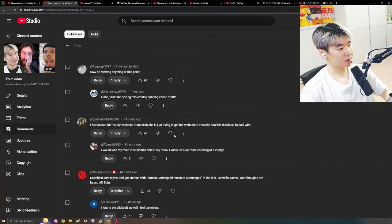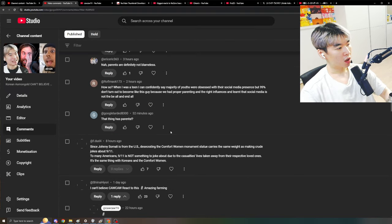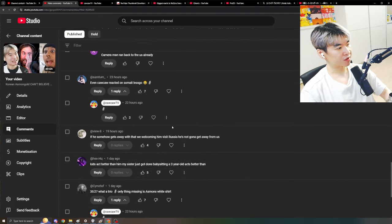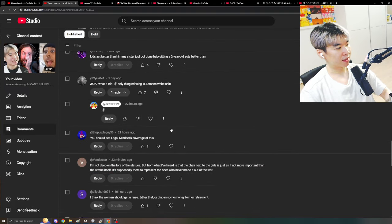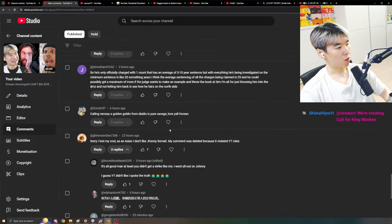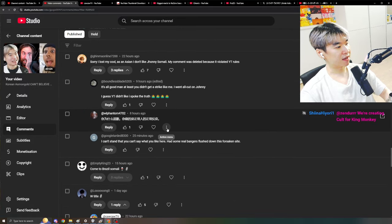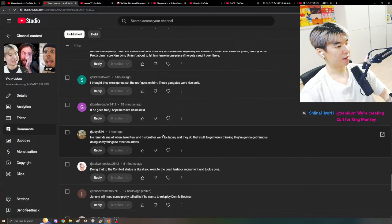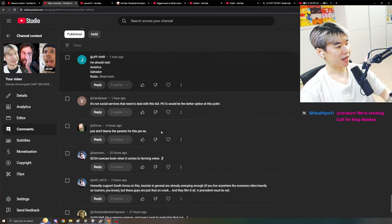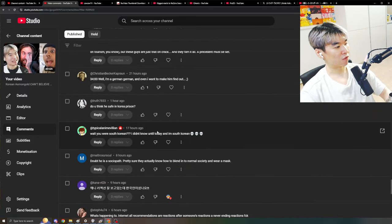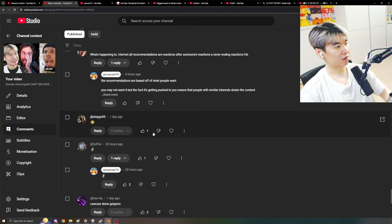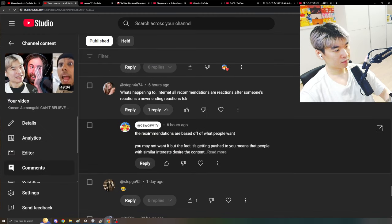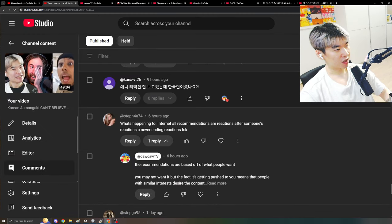And there was also a funny comment here where a girl was complaining about why am I getting recommended so many goddamn reaction content over and over again. Right over here.